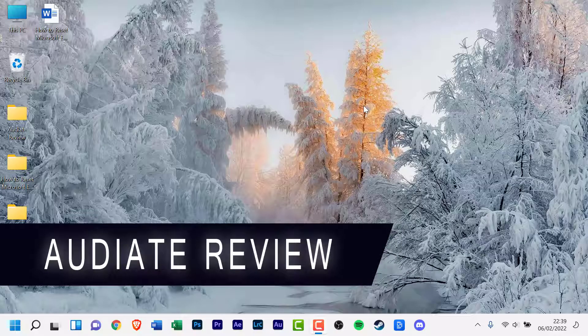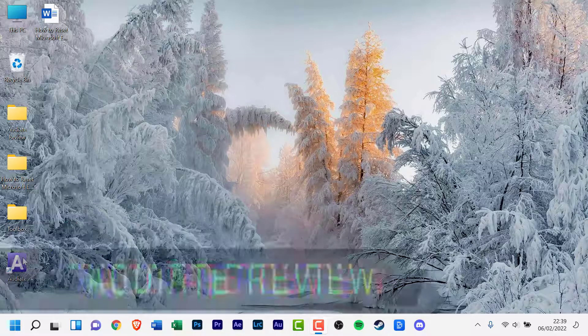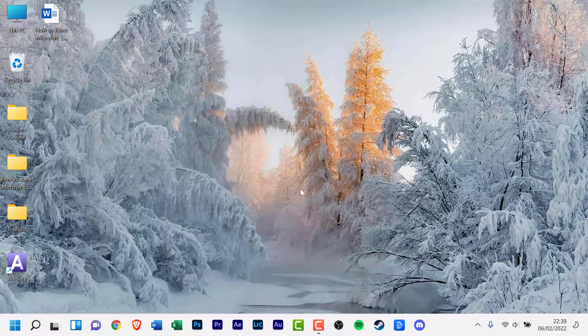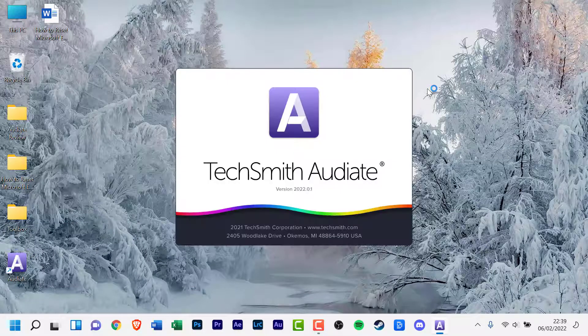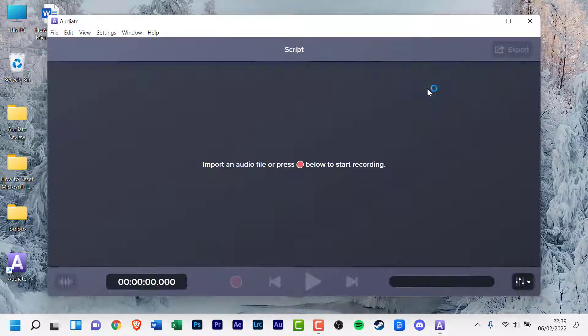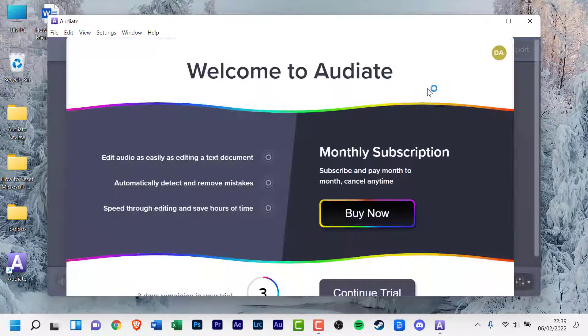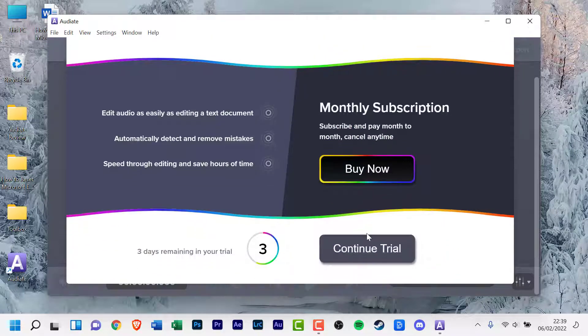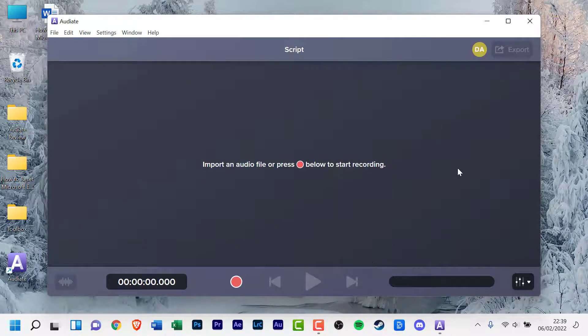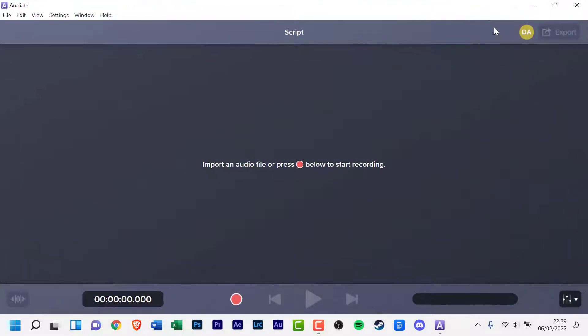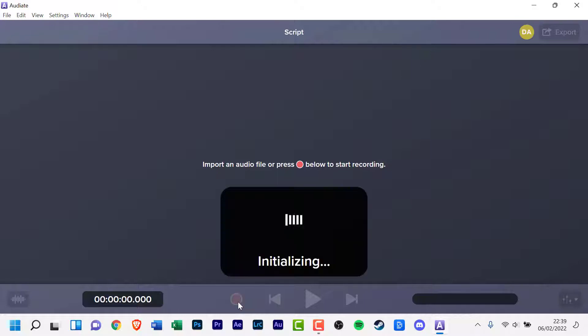Audiate is a very basic program. Record your voiceover, record or import your narration, and Audiate will automatically transcribe it. There is a built-in waveform editor to fine-tune your recording.